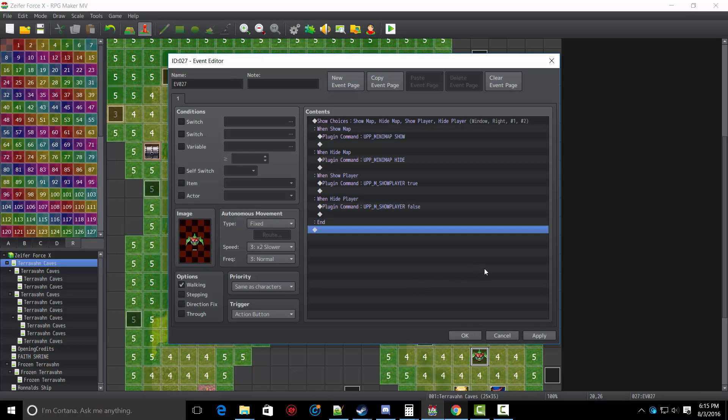So I really hope this comes in handy for everyone. This is really cool. It's my first plugin. I'm really excited to release it. You can get it in the description below. And yeah, see you guys later. Thank you all so much for watching. Peace out.